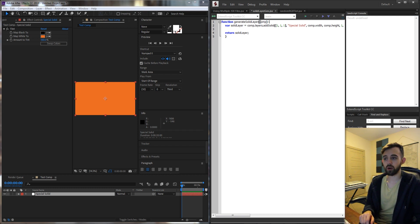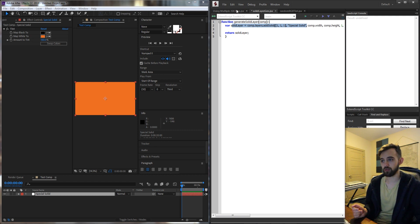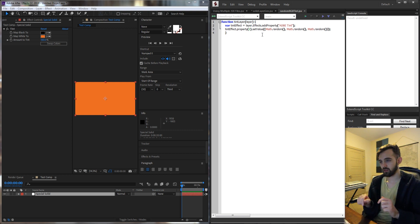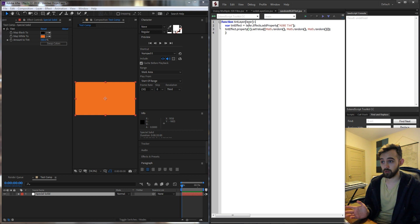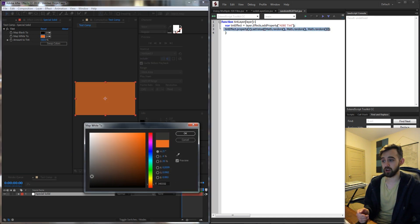This function is basically going to require a composition, and then it's going to create a white solid layer called special solid, the size of the comp, and return that. Then we have the randomRGBTint.jsx file with the tintLayer function. All of these will be in the description and the GitHub link. Basically what this is going to do is require a layer input, apply an Adobe tint effect, and then for the map white, it's going to randomize it between zero and one, basically giving it a random color.